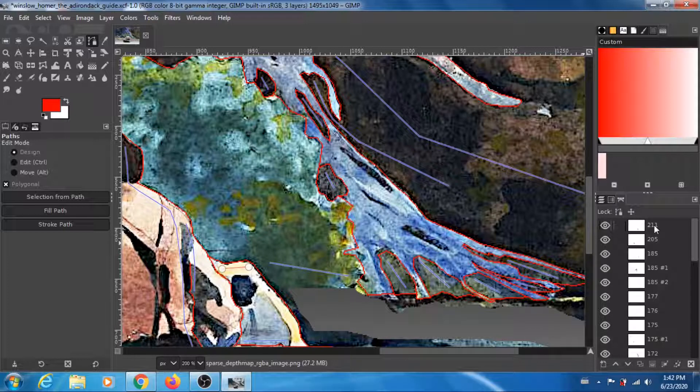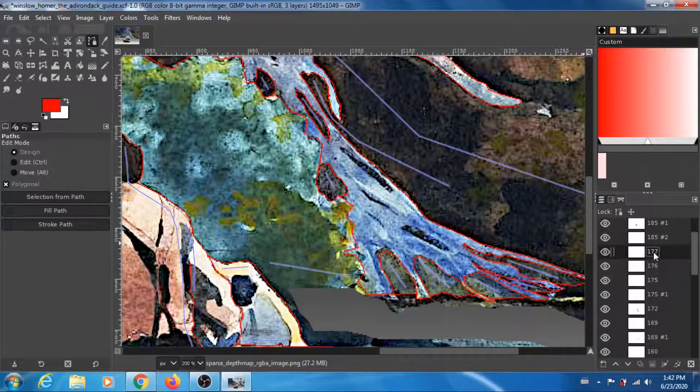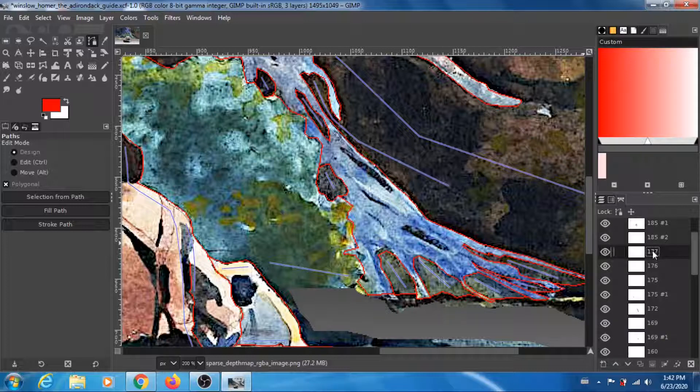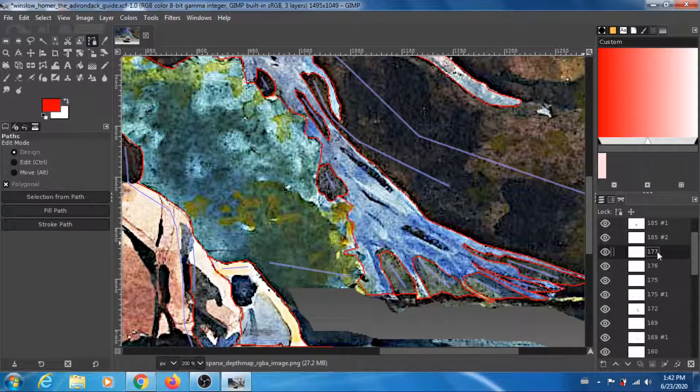177 indicates the depth is at 177, and that's fixed. The program will not change that when it runs and gets the dense depth map. So what's cool about this is that if you make a mistake and you don't like at what depth you put the game path, all you have to do is rename the path.